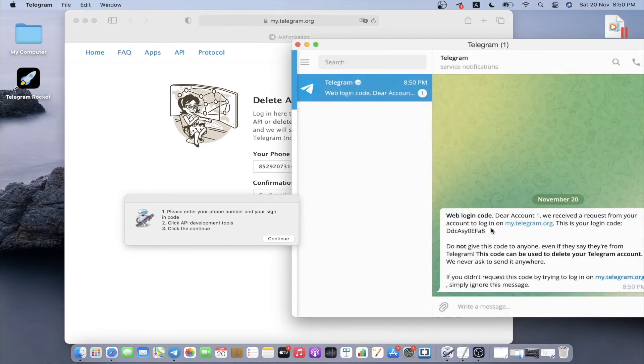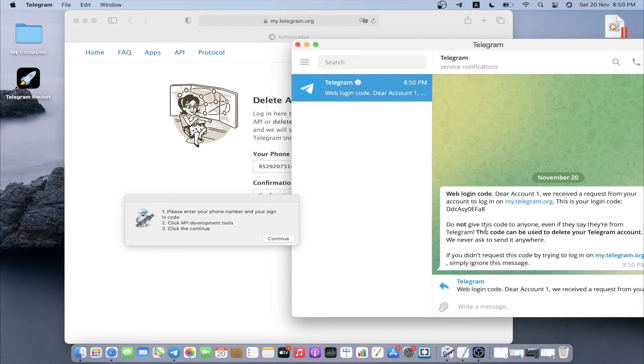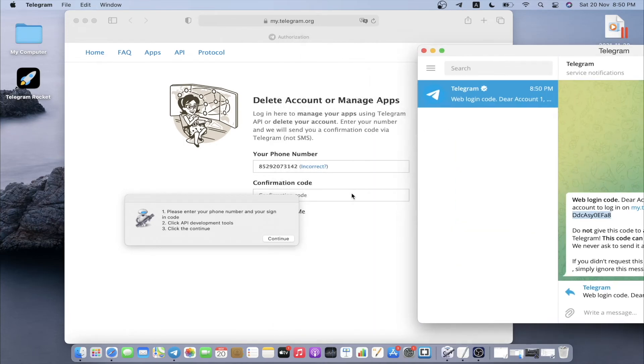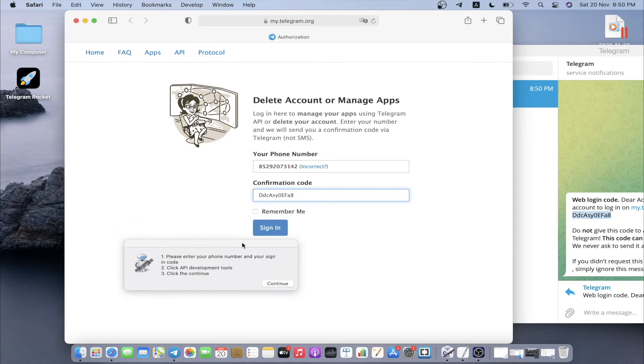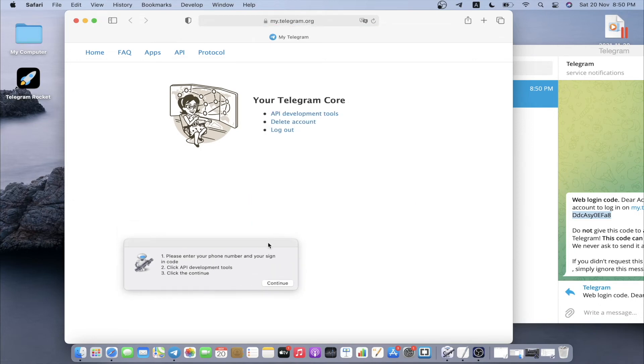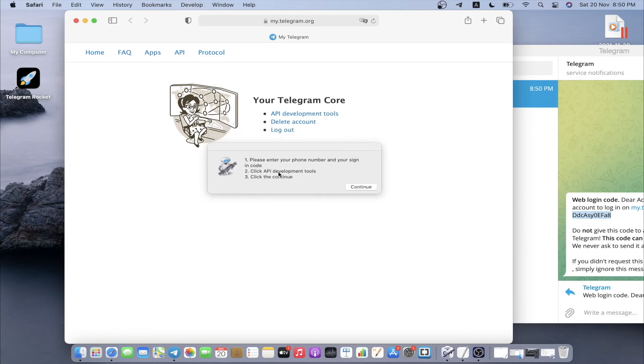This is going to be your sign-in code. I copy it and I'll paste it right here. Please enter your full number and your sign-in code. Once you enter, you click sign in. If you look at the second one, click API development tool. I'm going to click it and then I'm going to click continue.